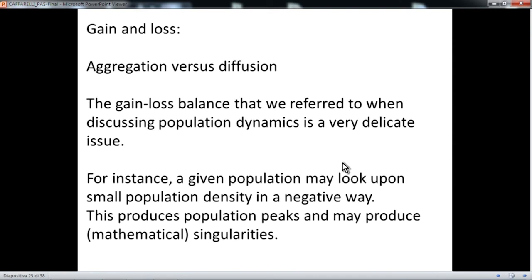Gain and loss is aggregation versus diffusion. The gain-loss balance can be unbalanced, and depending on what wins, the behavior of the process is completely different. For instance, a given population, if it prefers to live in a more populated area like New York, may attribute a negative weight to a less populated location. When the population elsewhere is smaller, it gives a negative weight to moving there, which produces a parabolic–anti-parabolic effect. The balance of the two preferences can produce very singular equations, and this is a large area of mathematical analysis.